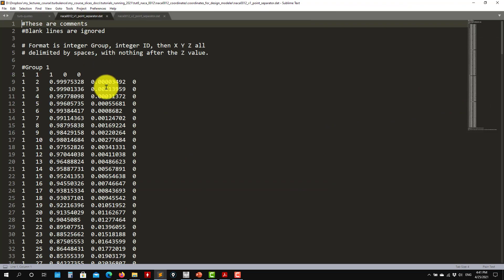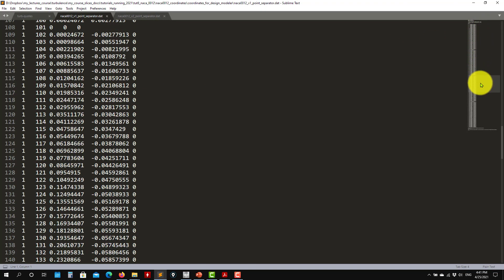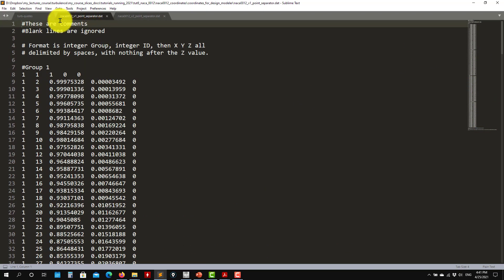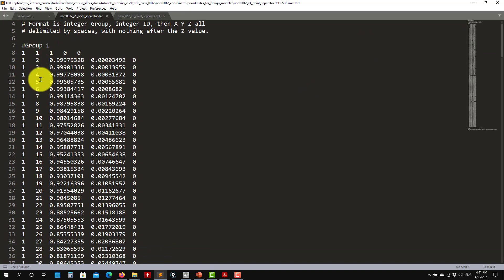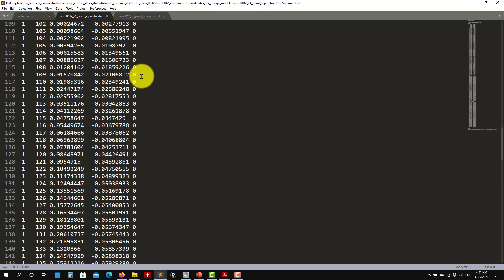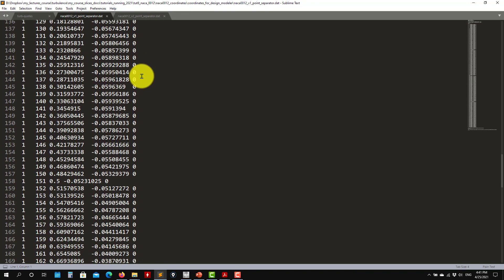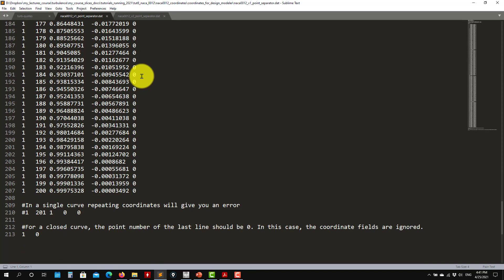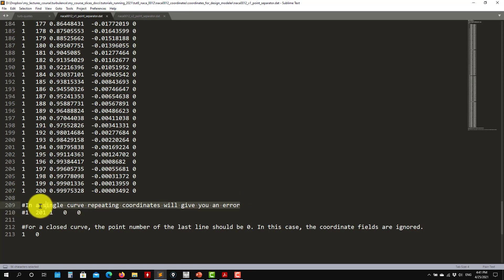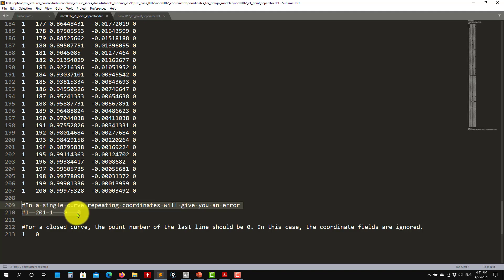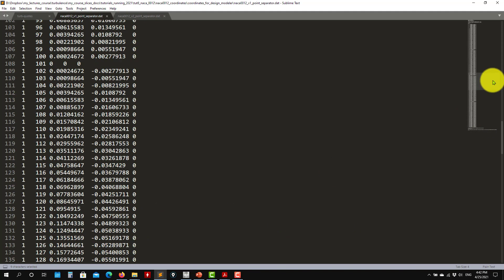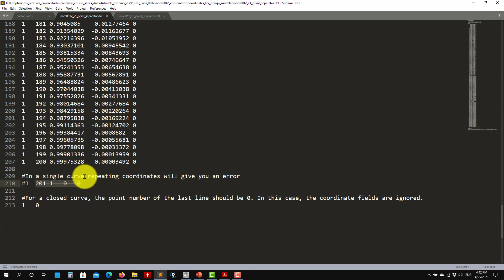We have two files. In the first file, see that we have one single group — this is a closed loop. You have comments, group, iterator, X Y Z, and then you give all your coordinates. If you have a single group, you cannot repeat coordinates — it will give you an error. The last coordinate that would close your airfoil is commented out, because you start there and close it there, but you cannot repeat it.